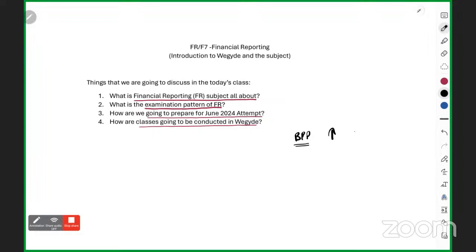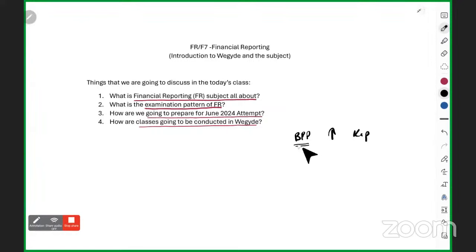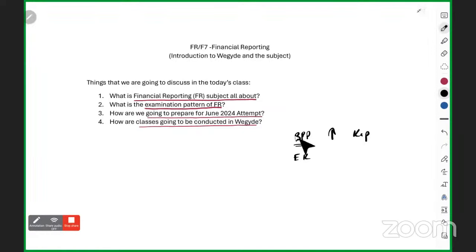Students using Kaplan do understand the concepts, but you also need a lot of question practice. Many things in Kaplan are explained at a level that is not required, whereas BPP is concise with the right level of questions. So you will be provided BPP study text and exam kit.